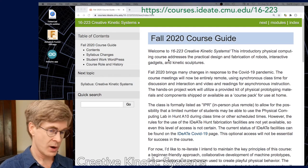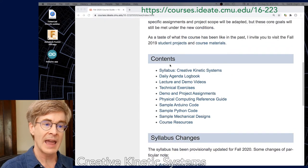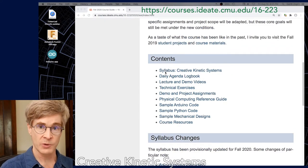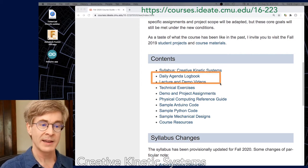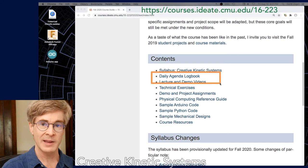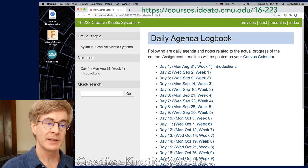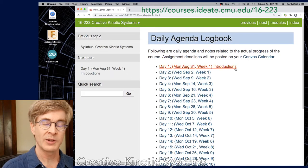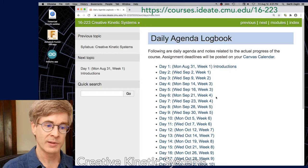A couple of things to note. First of all, each day will be a page for the day under the logbook. So if we look at the daily agenda logbook, the idea is that each day before we have a class meeting, there will be notes on what happens for the day. Currently there's not much filled in — just the first day shows introductions — and this will be filled in before each class as we progress through the course.